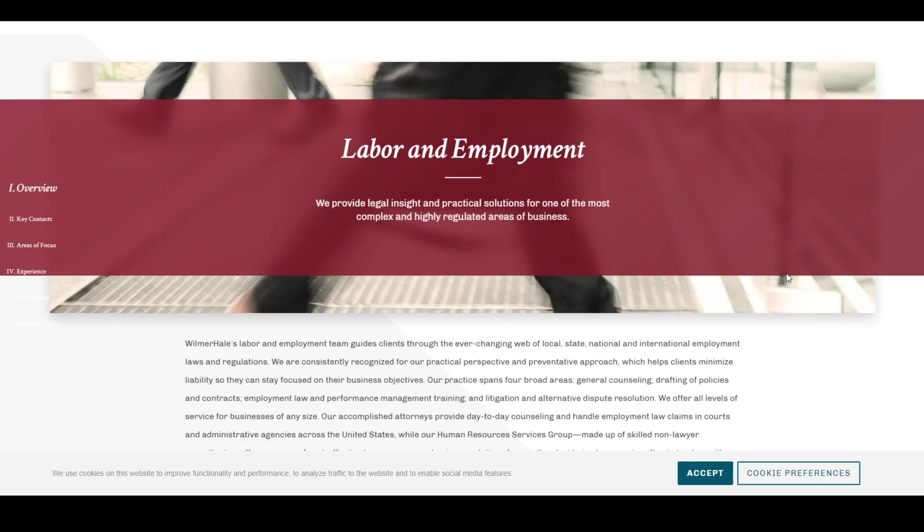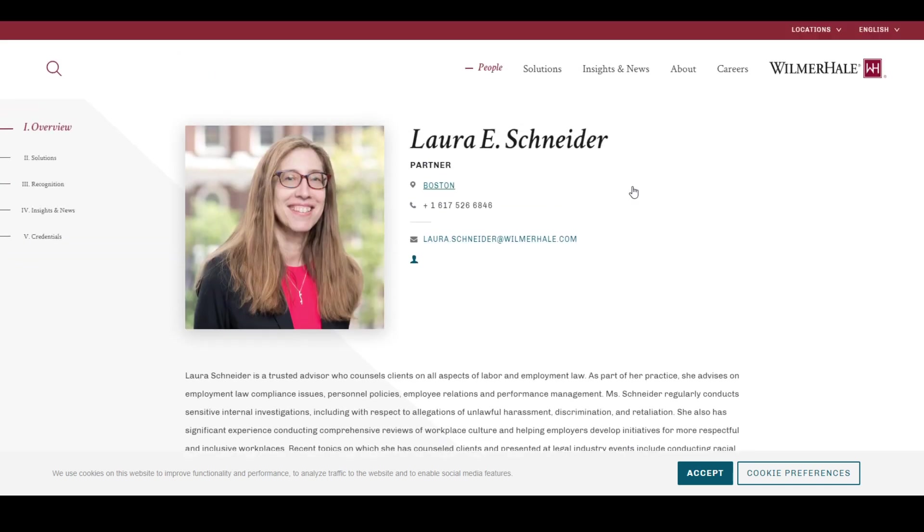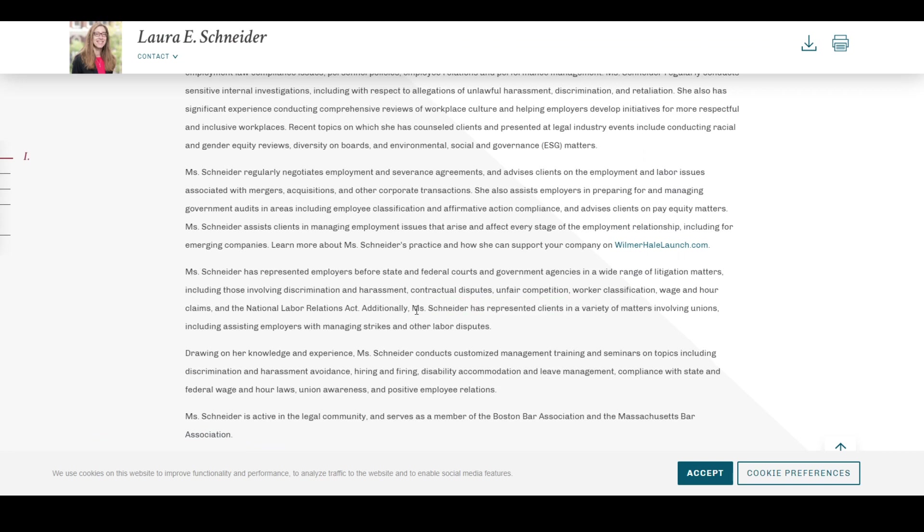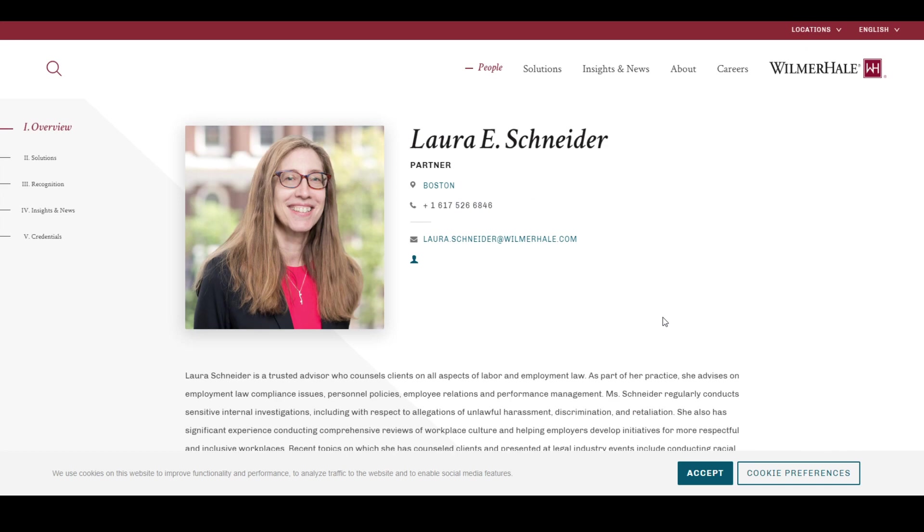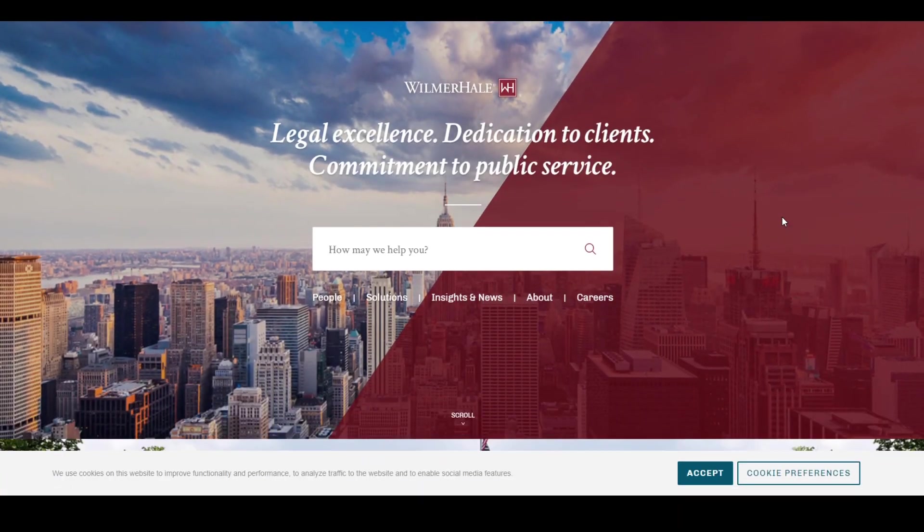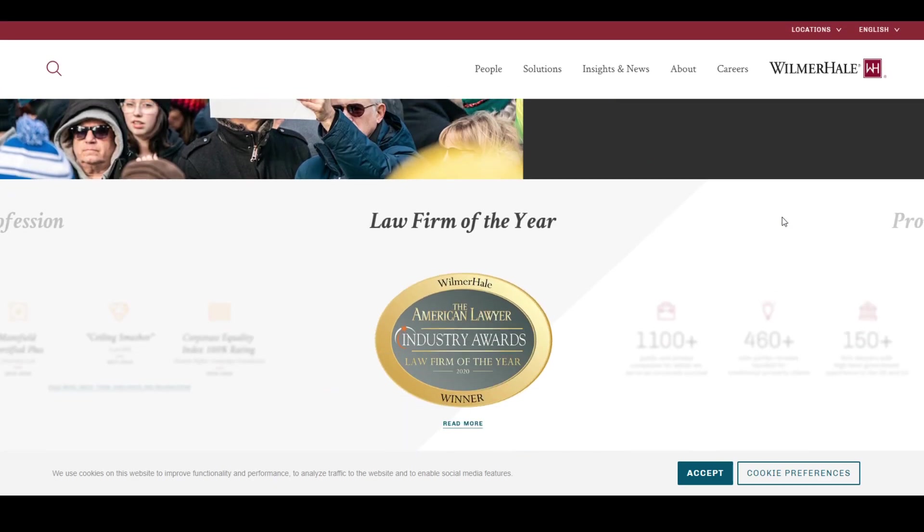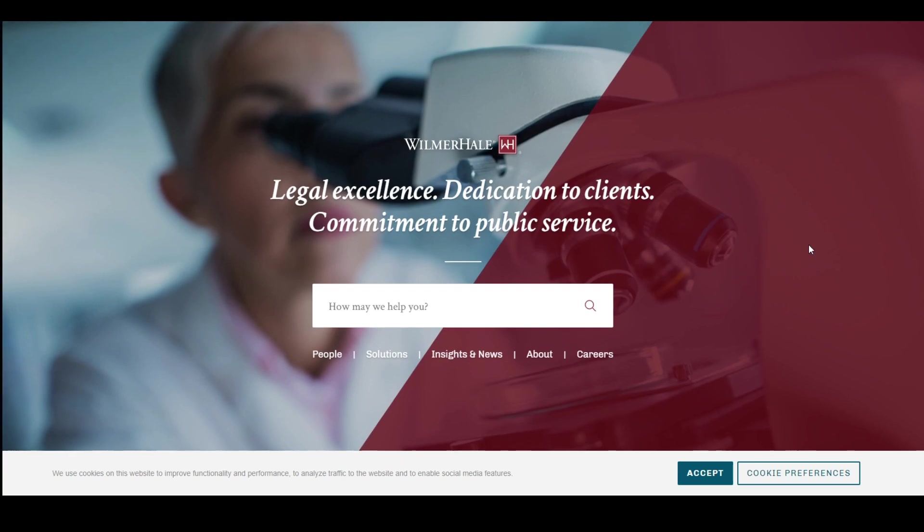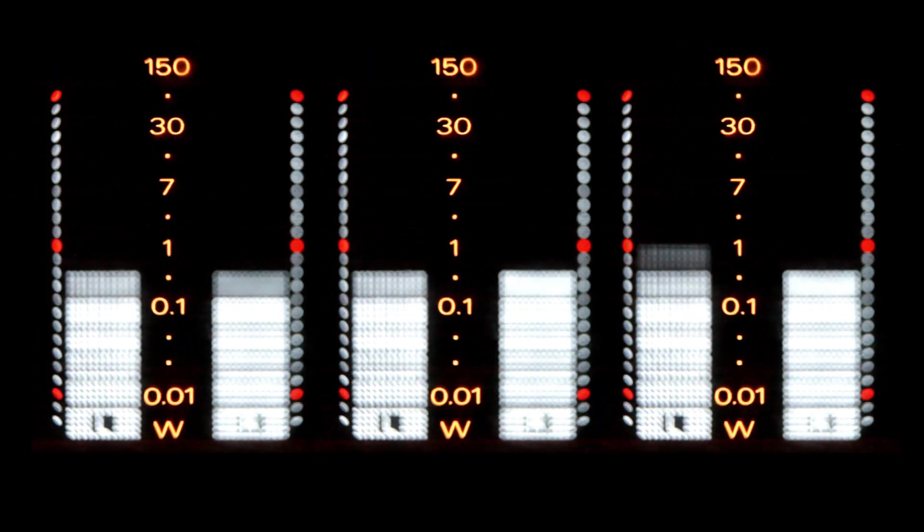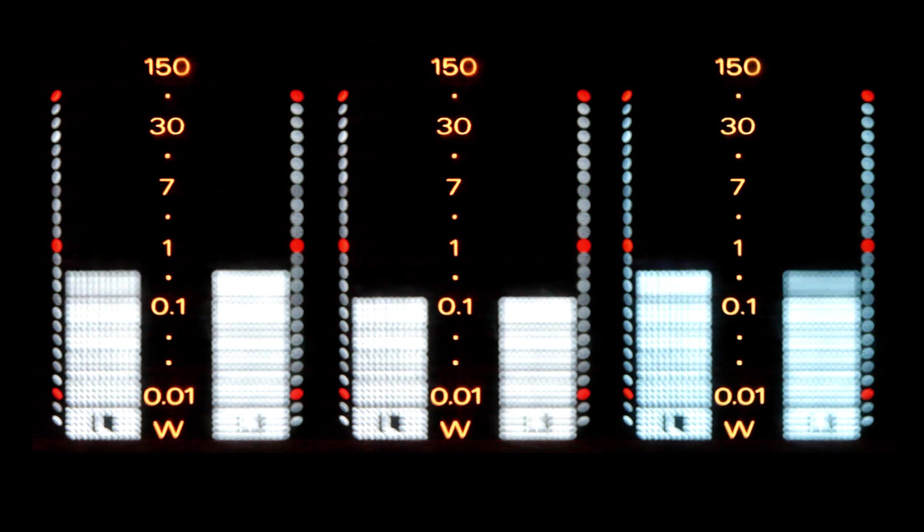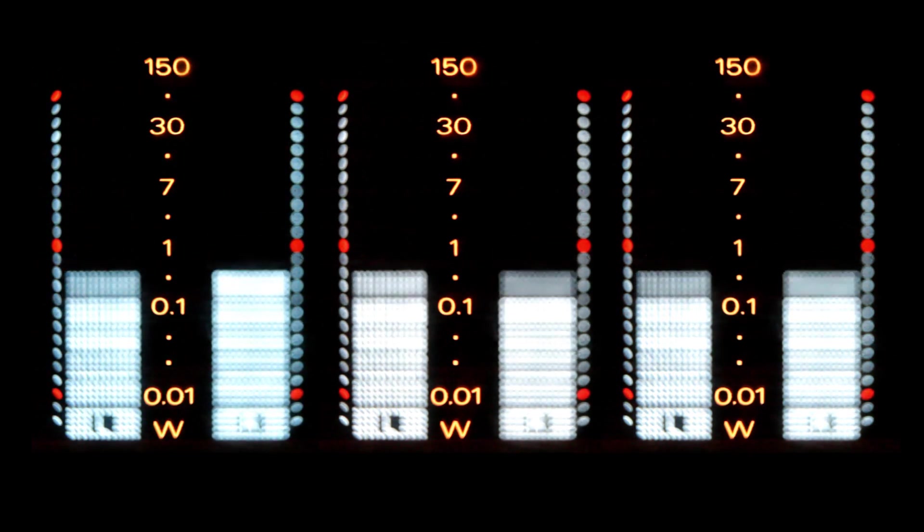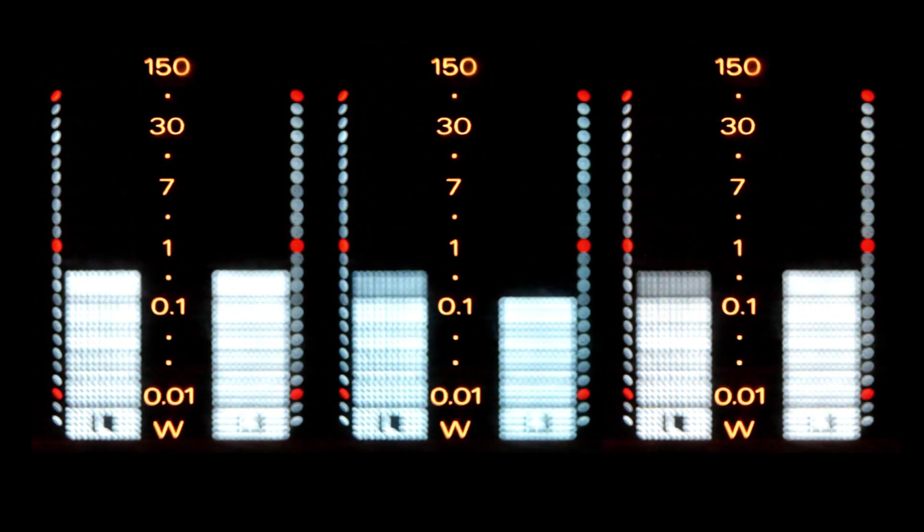Furthermore, high-ranking individuals at the firm, such as Laura E. Schneider, are described in the following terms directly: Miss Schneider has represented clients in a variety of matters involving unions, including assisting employers with managing strikes and other labor disputes. Wilmer Hale is a union-busting, anti-strike, liability-mitigation powerhouse who has been hired in the wake of a scandal that aims to hold Activision Blizzard liable for a whole bunch of inappropriate circumstances. Their internal response is to hire a law firm seemingly aimed at crushing all of that and say, we hired this law firm to fix the problems you brought us. Something just doesn't seem quite right with that.